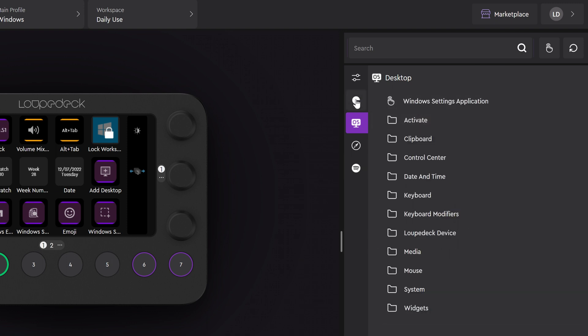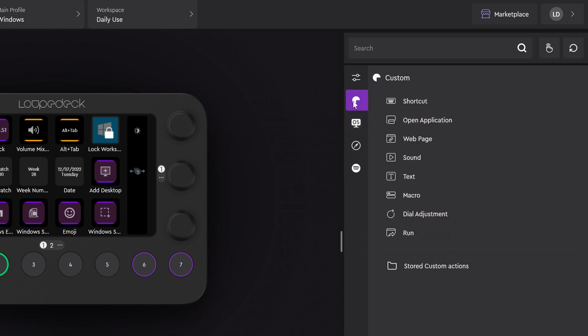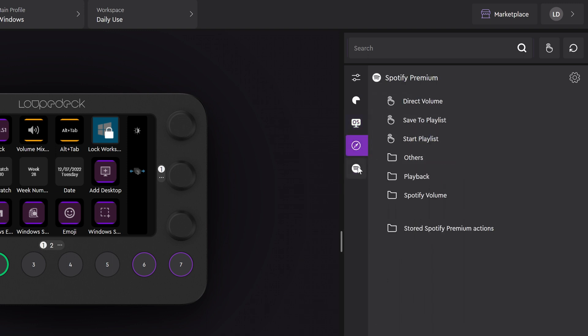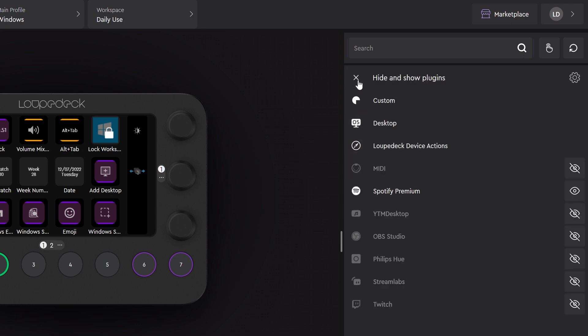Actions are divided into custom actions, desktop actions, device actions which include links to all your workspaces and pages, and finally all the actions from different plugins. Here you can choose which plugin actions are visible for this profile.